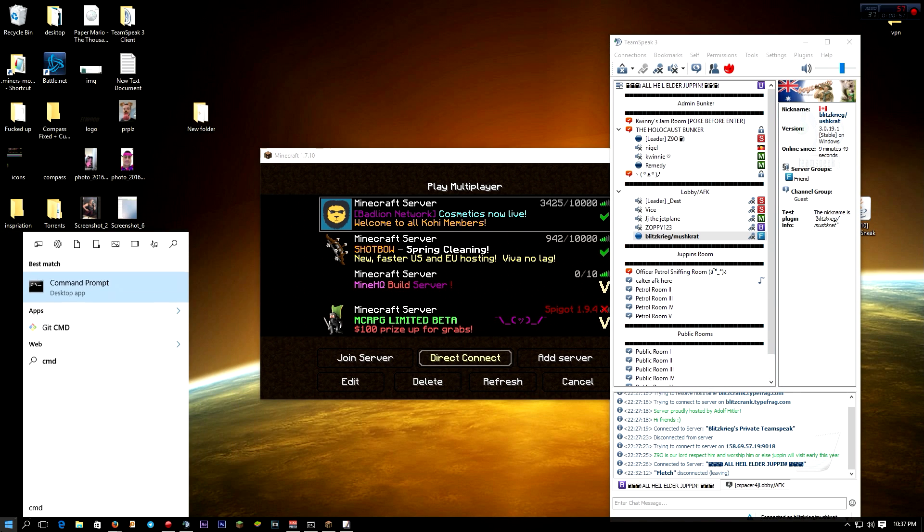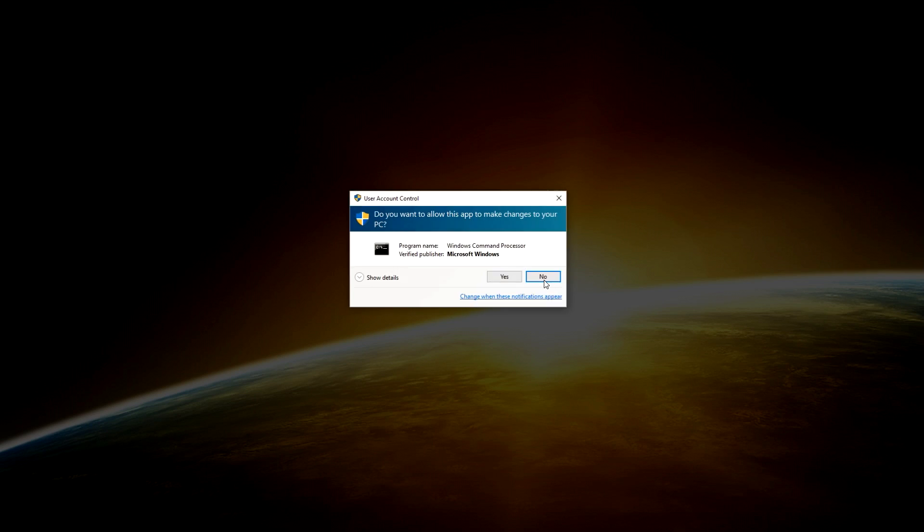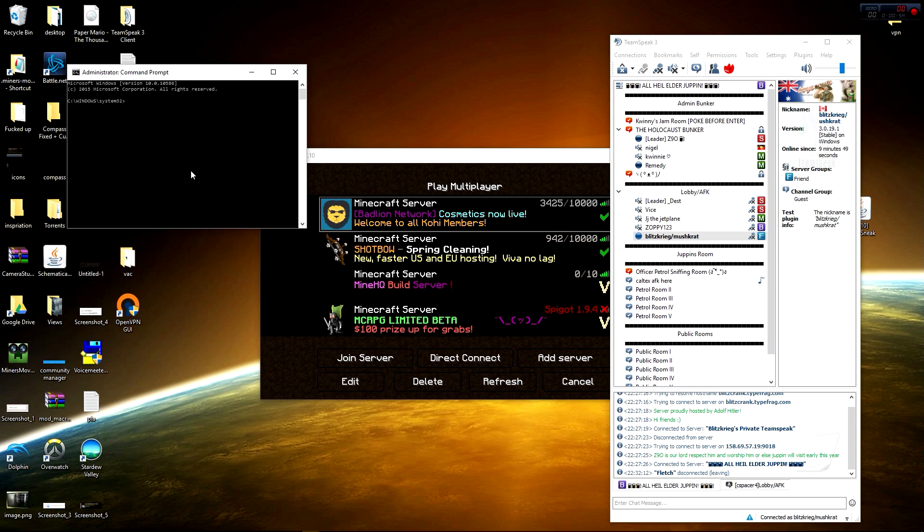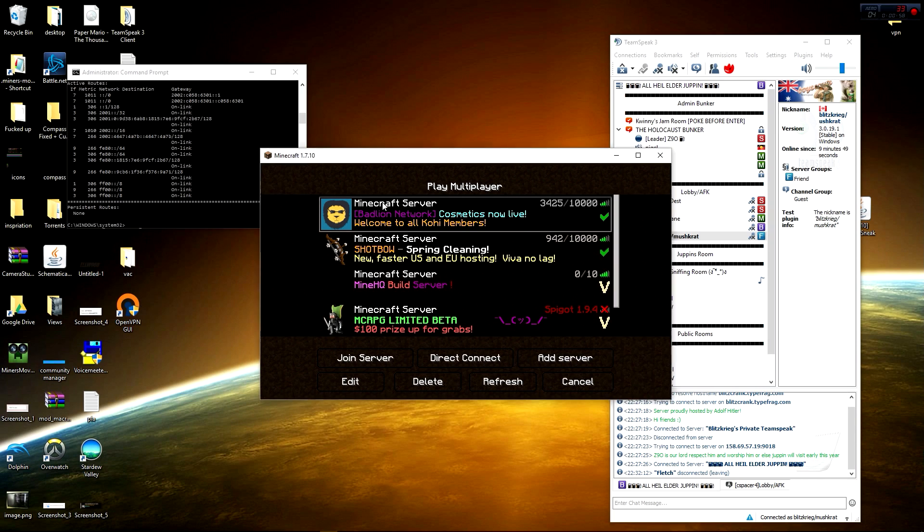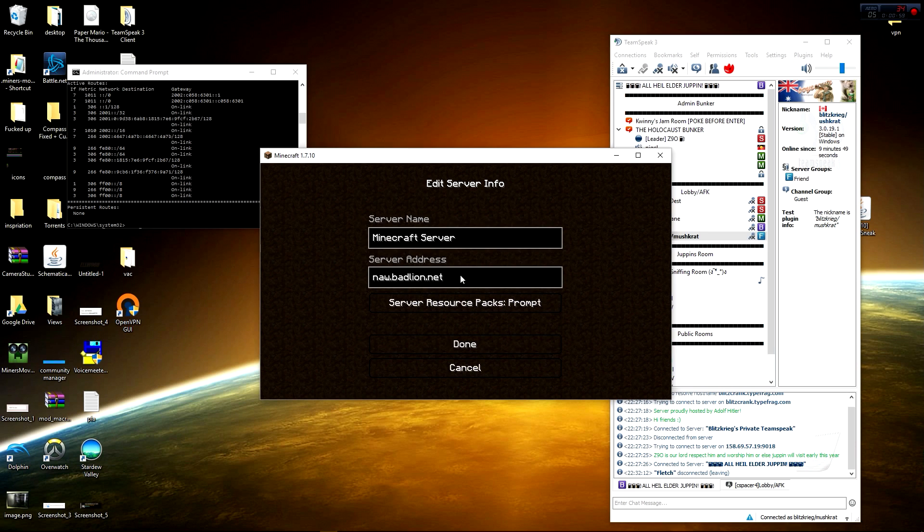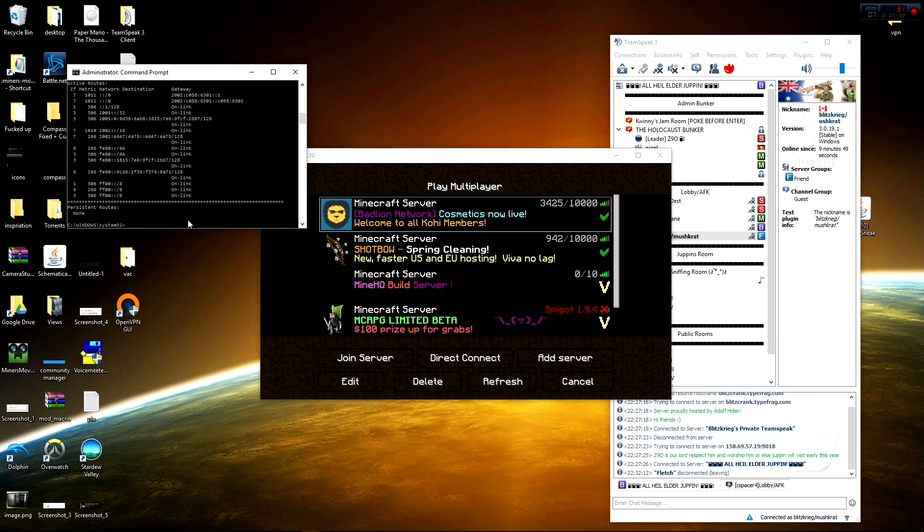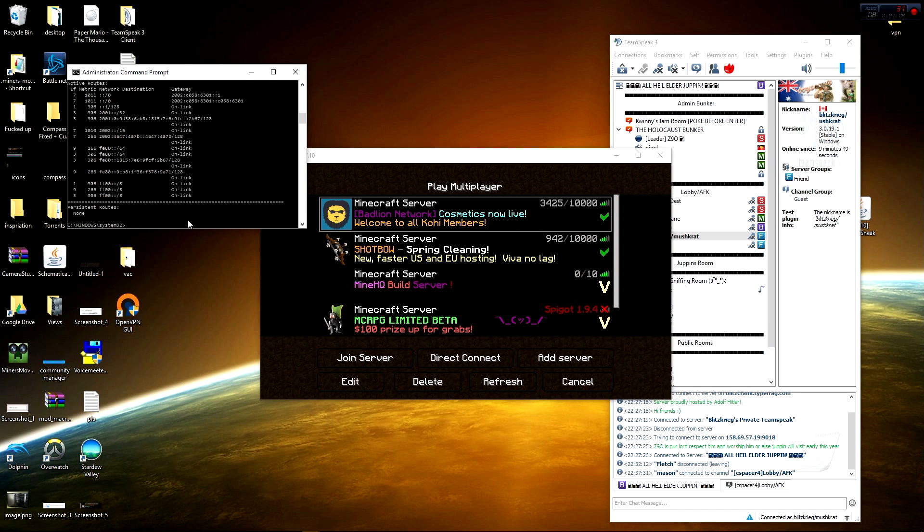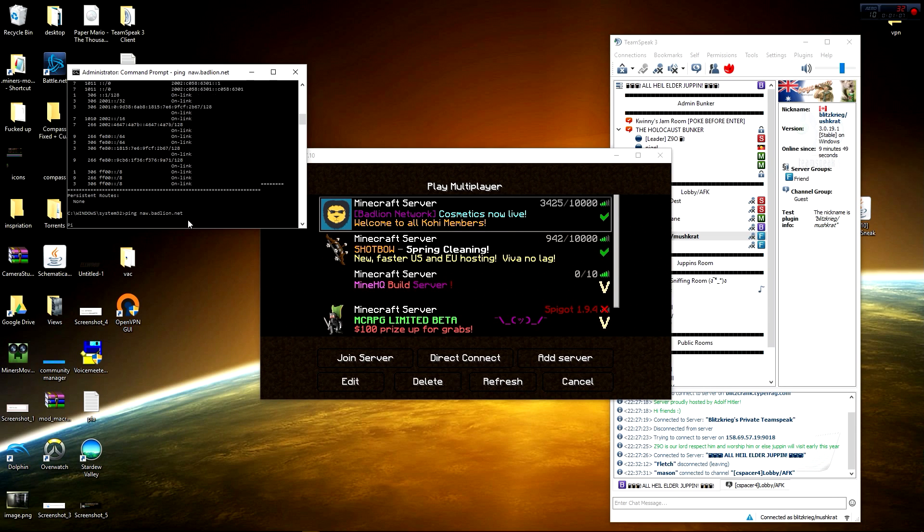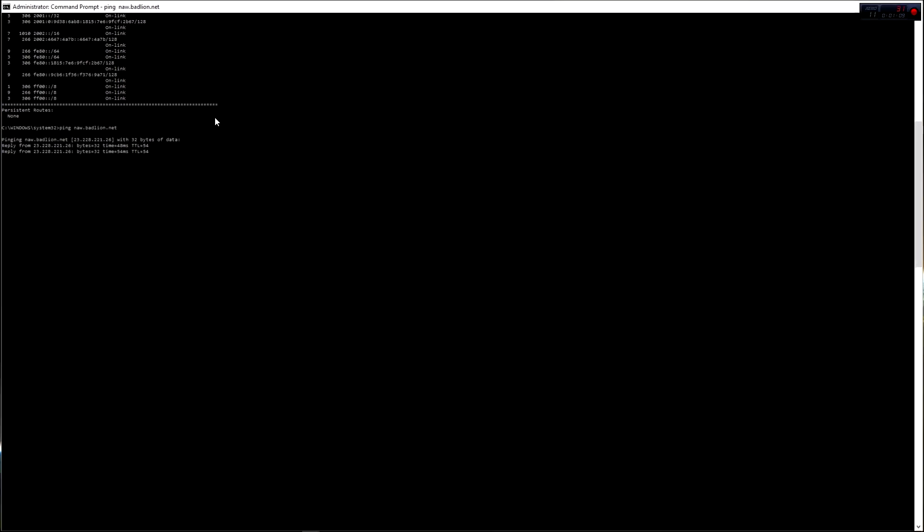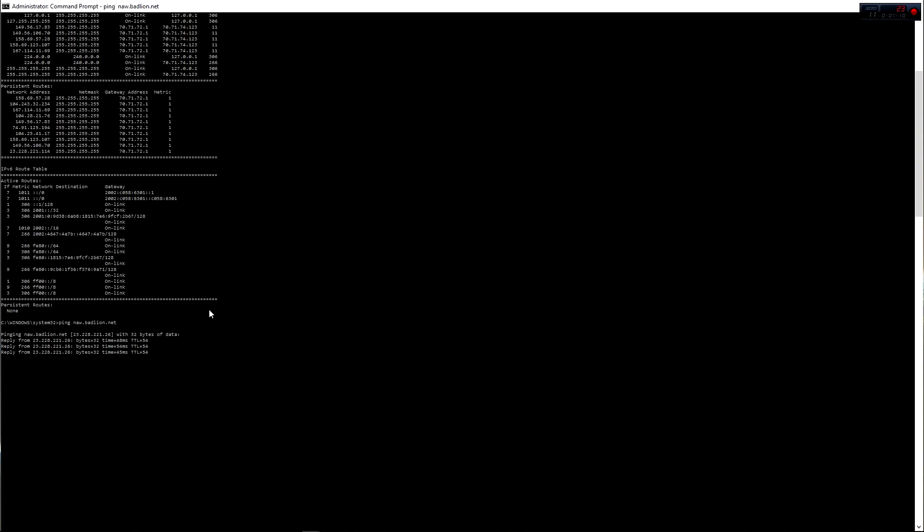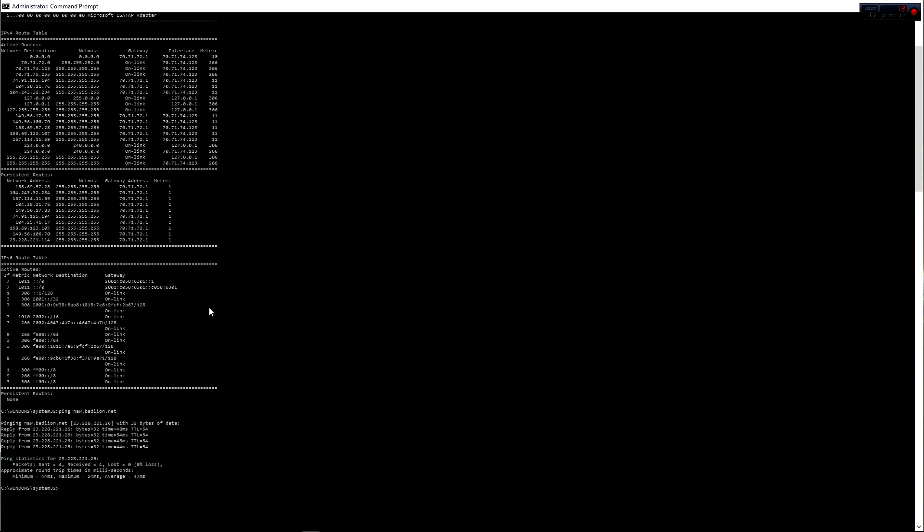Then, all we do, we open up command, run it as administrator. Now, what you type, you'd go, route print. And that'll give you a list of all your routes. Then, you take the host name of whatever server you're doing this for. For this example, I'm using BadLine. Then, you type ping, n-a-w.badline.net. And it'll give you their resolved IP.